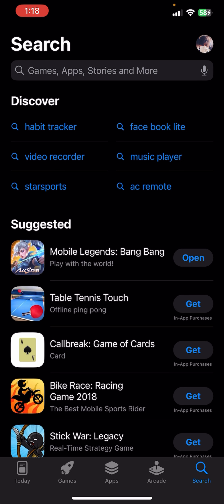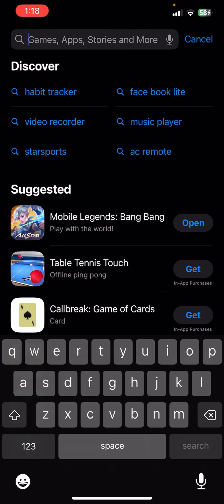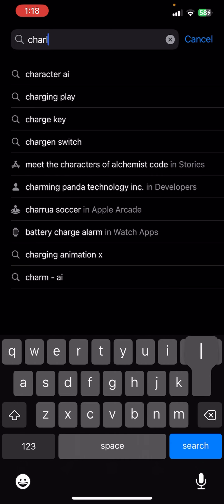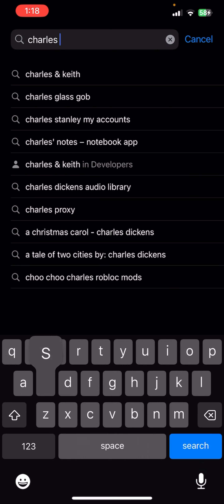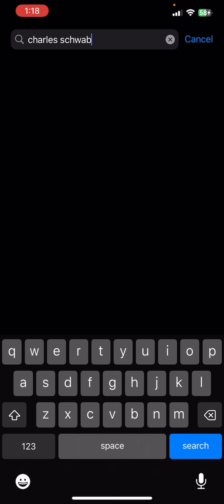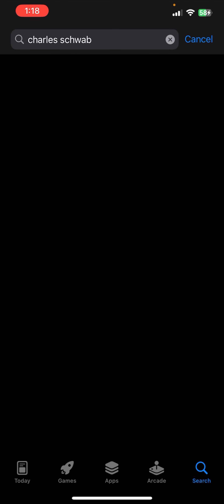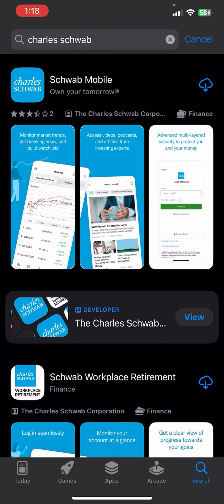First of all, you need to search for Charles Schwab in your app store or play store. Right after that you'll be able to see an app at the top.